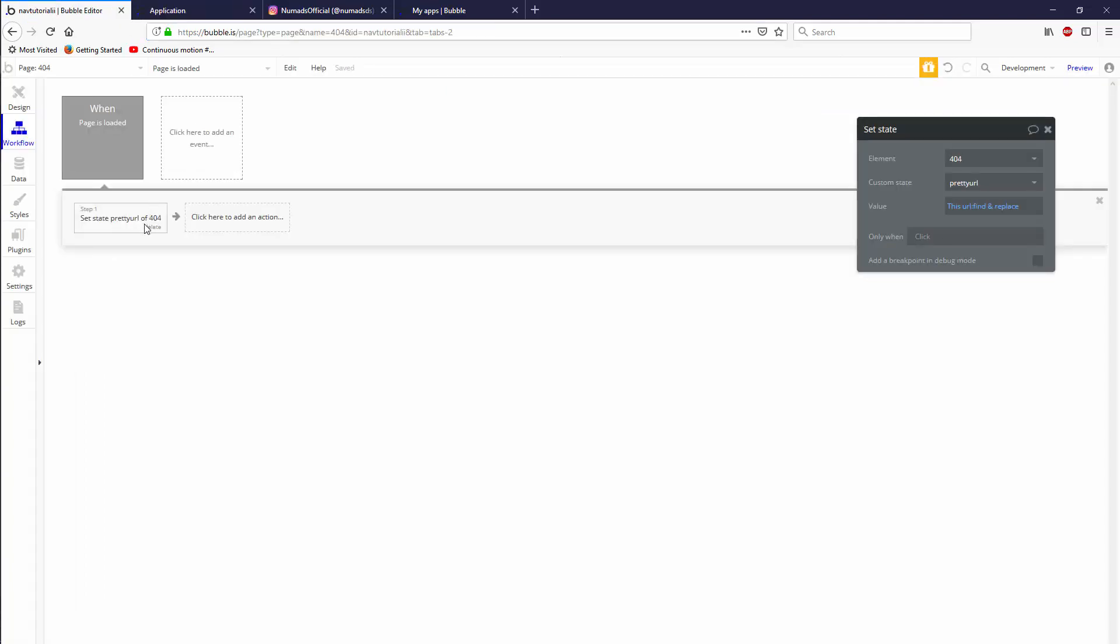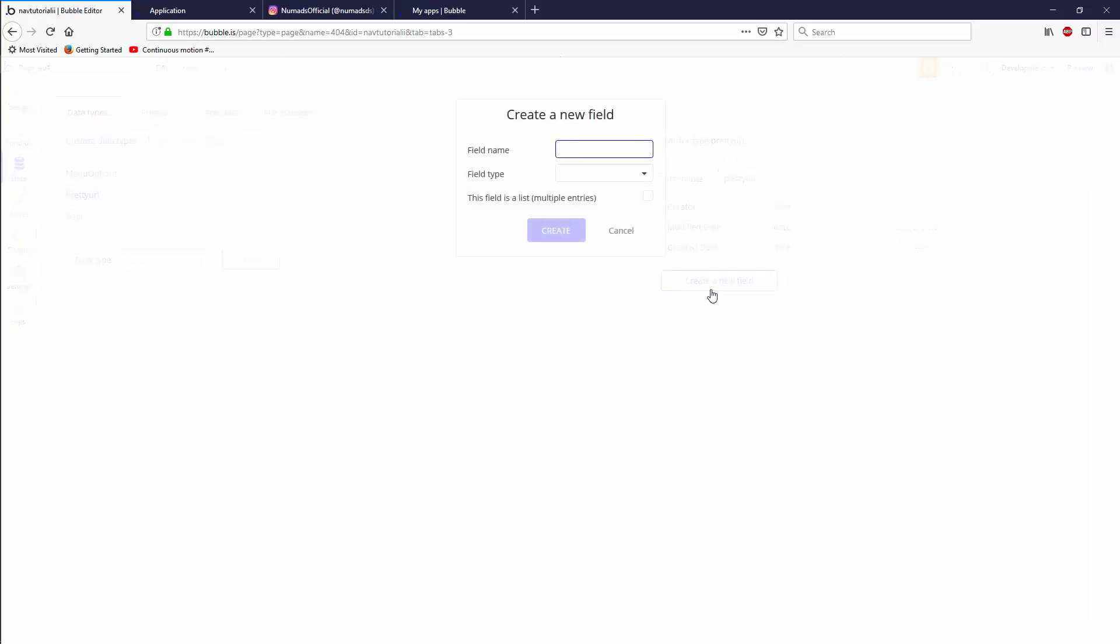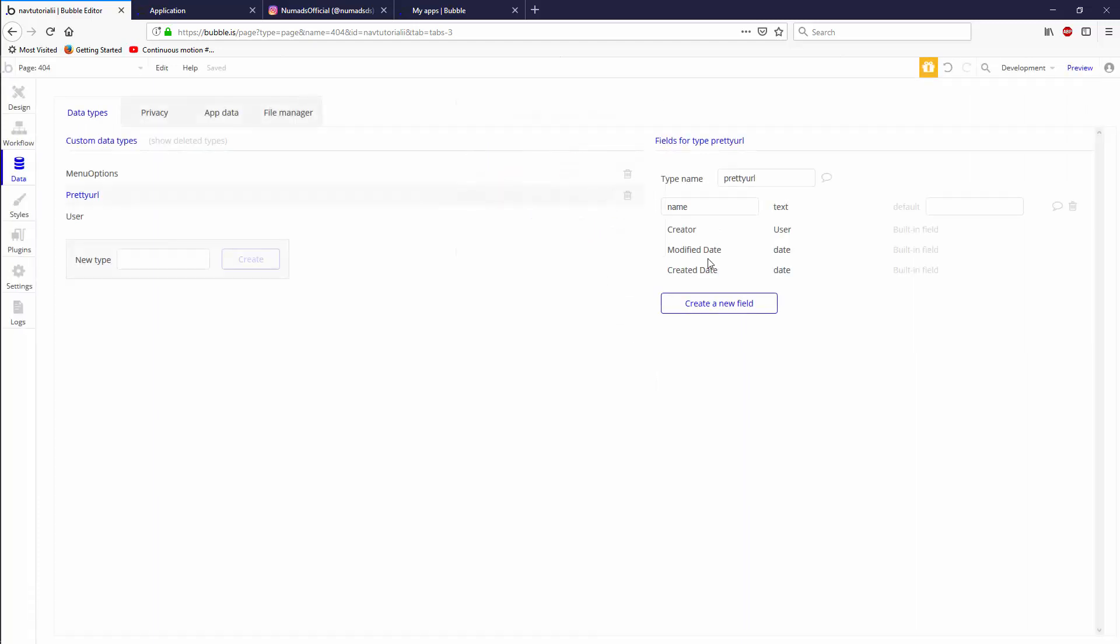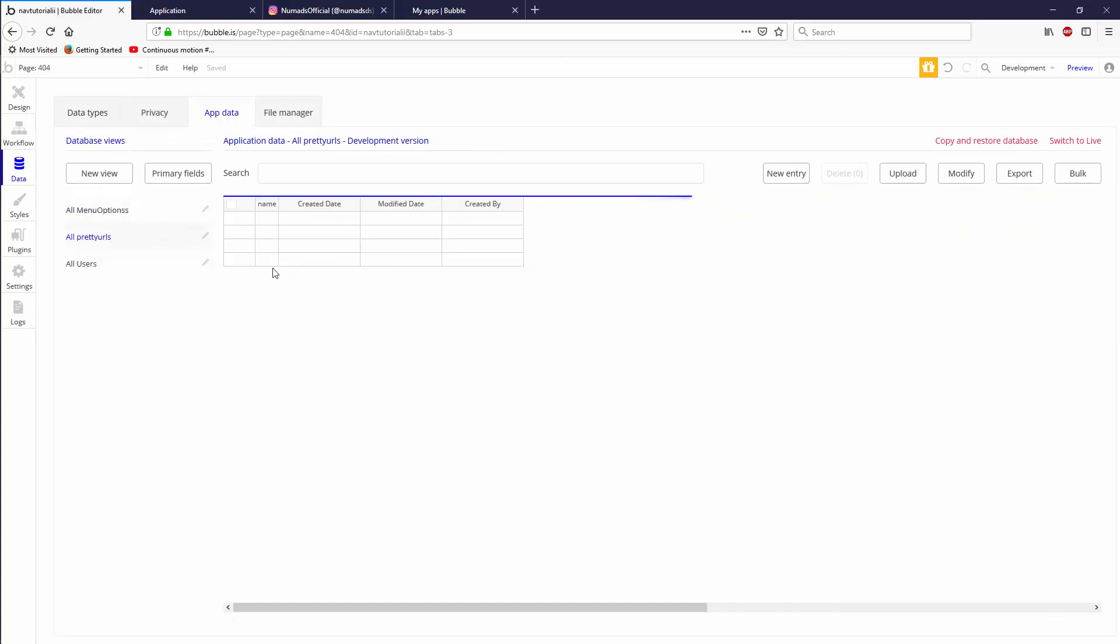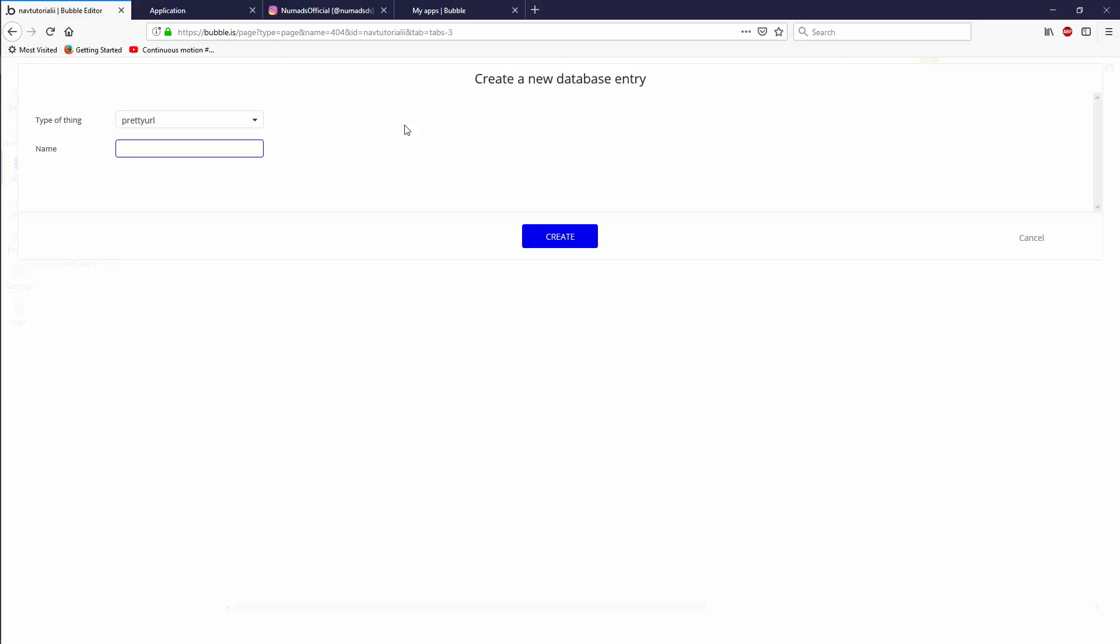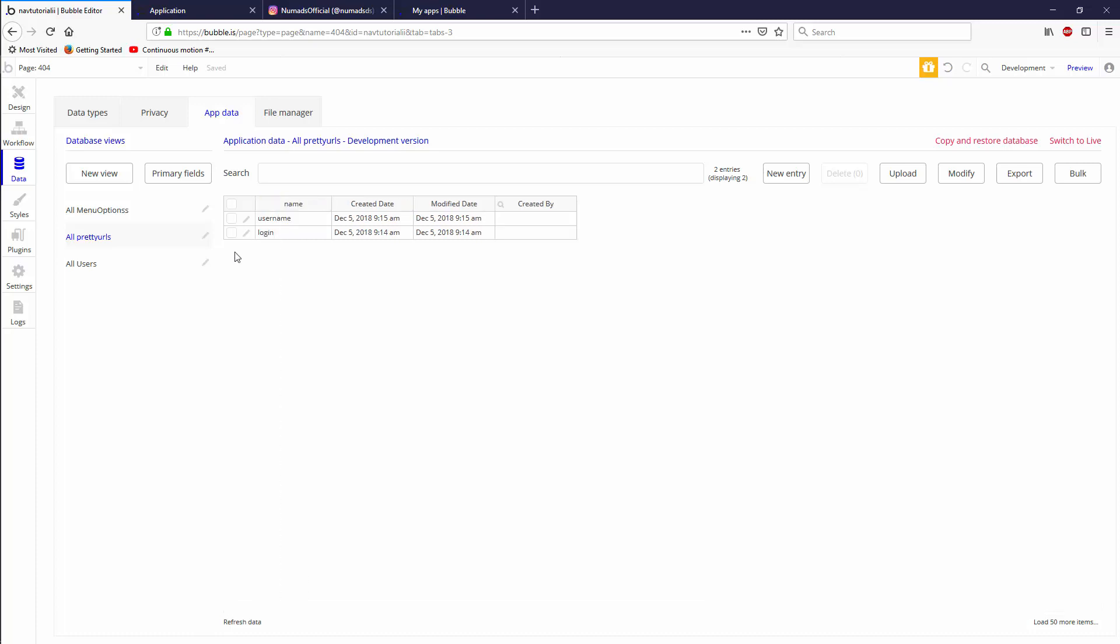Next, we have to check it against our data and in our data tab, we're going to create a new type called pretty URL and that data type is going to have a name and that list of names will be a list of texts. And in our app data, we're actually able to set up all of the names that we want login being the first one. And as a test, we're also going to add a username. So now we have two options that should be available to all of our users being username and login.